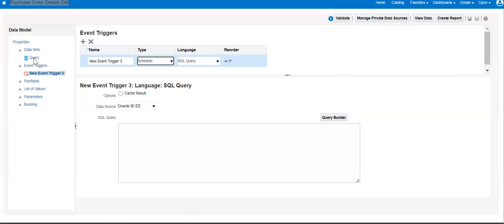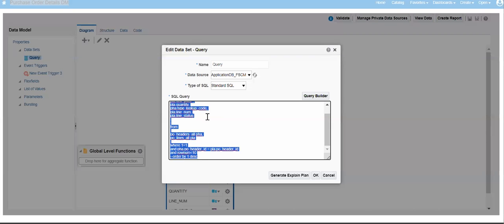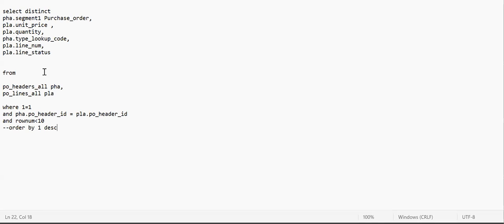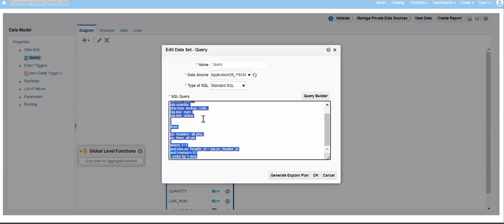Let us see the steps to achieve it. This is my test data model — a purchase order details data model. Let me have the query in Notepad. This is my test data model where I am fetching the purchase order header and line details. Let me execute it — I'm getting only 10 rows, because there is huge data; just for understanding purposes I'm having only 10 rows.